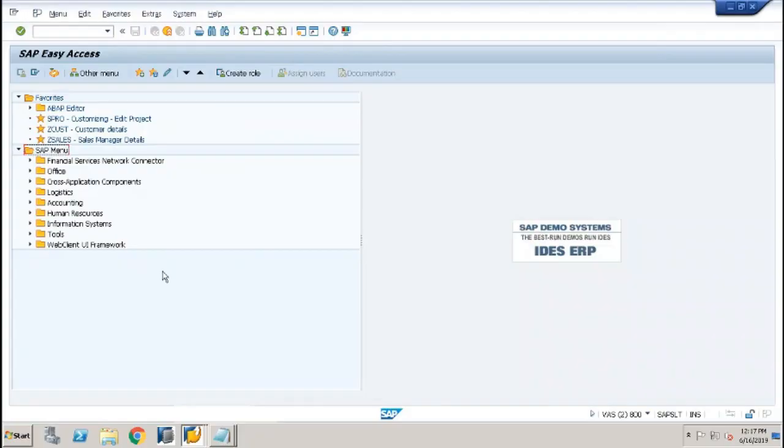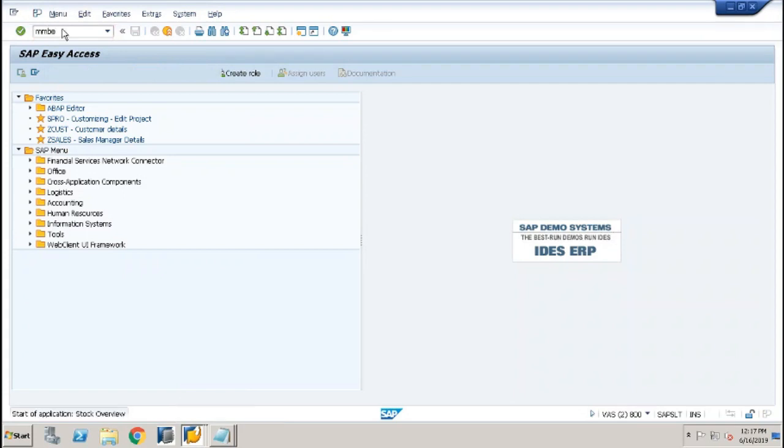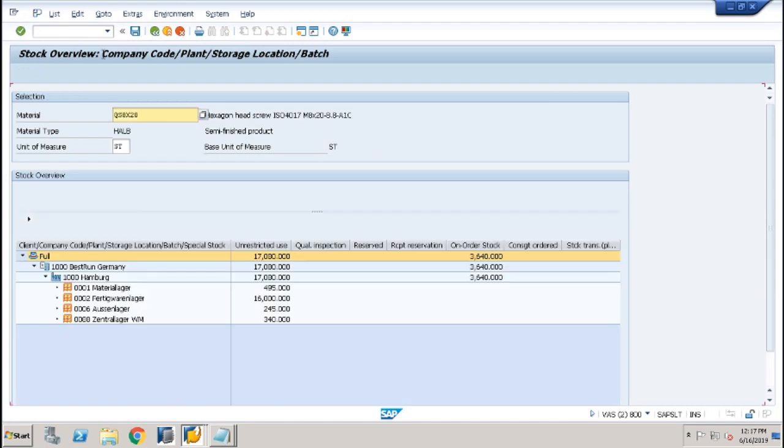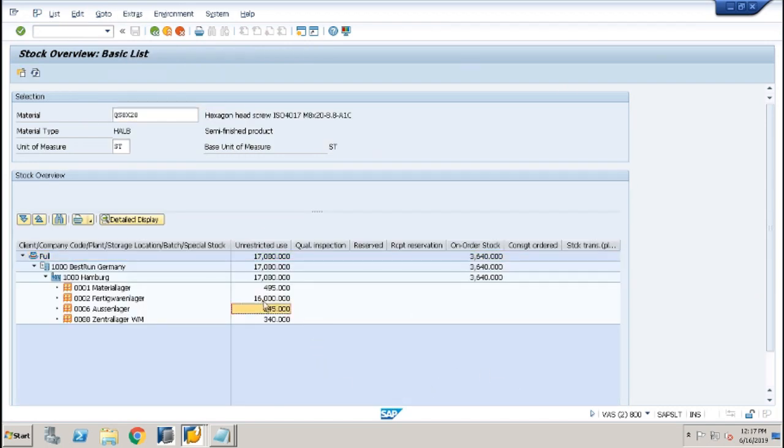Go to MMB and enter the material which you want to return, then press F8 or execute the command. Scroll to right and you will see material under block stock.